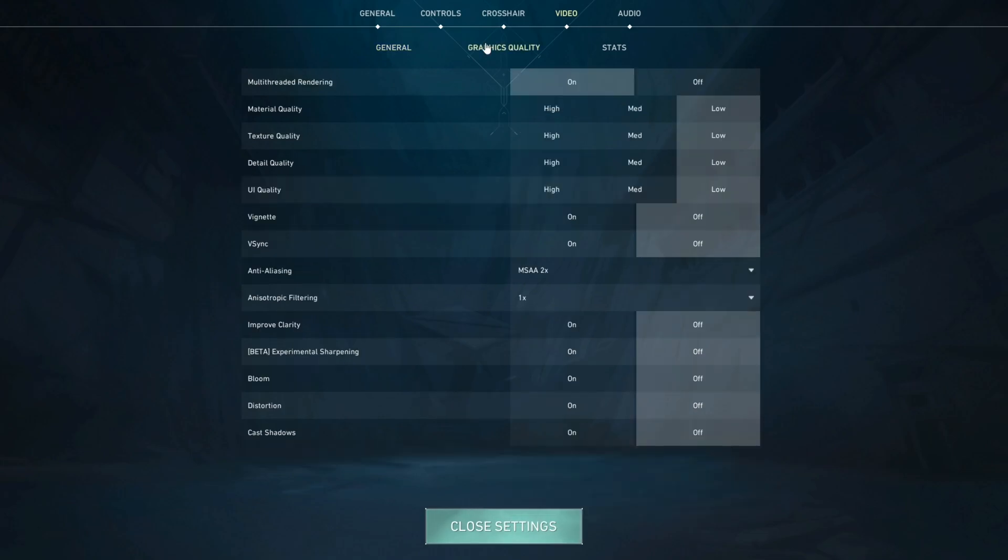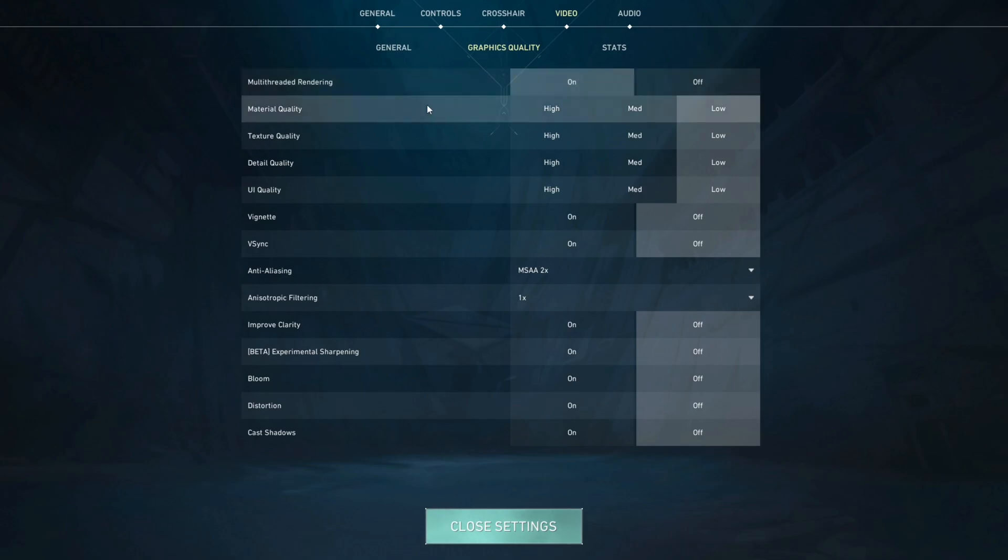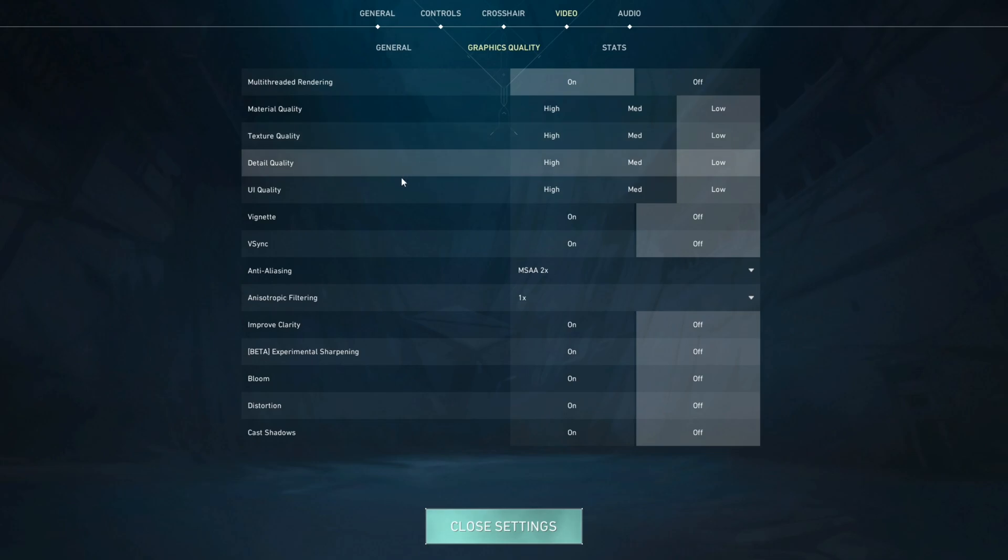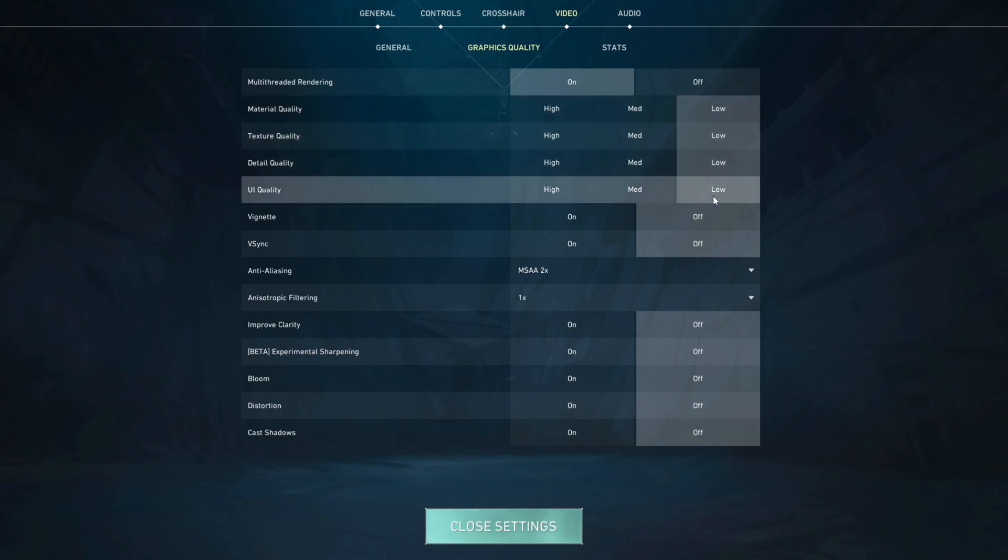You're going to go to your graphics quality settings and you're going to make sure that your multi-threaded rendering is set to on. Your material quality, texture quality, detail quality, UI quality they should all be set to low.